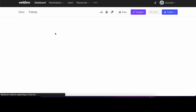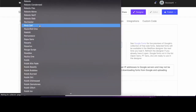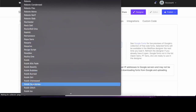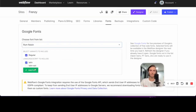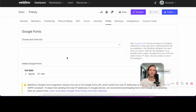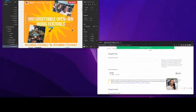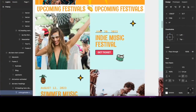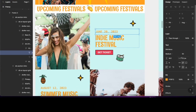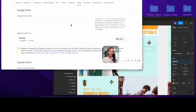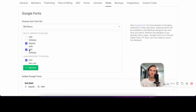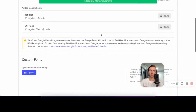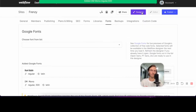We're going to use a Google font called RAM Raising. I'll add that font. There's another font I'm going to use: DM Mono. I'm going to add medium weight as well. We've done that — let's go back to the designer.